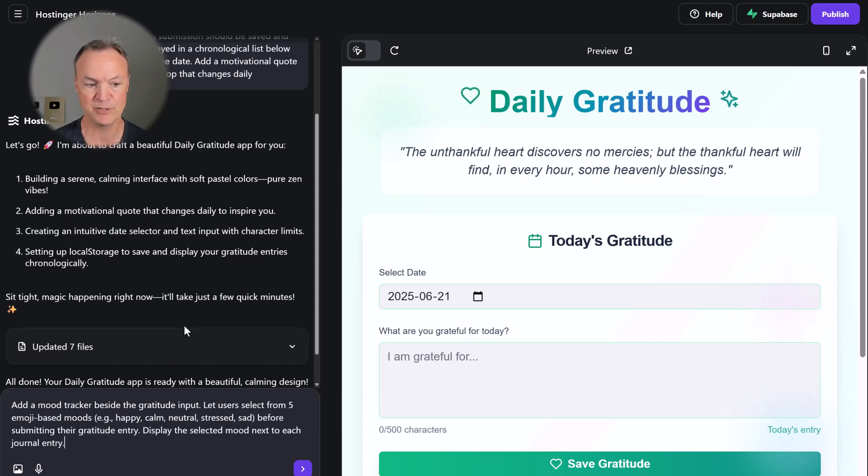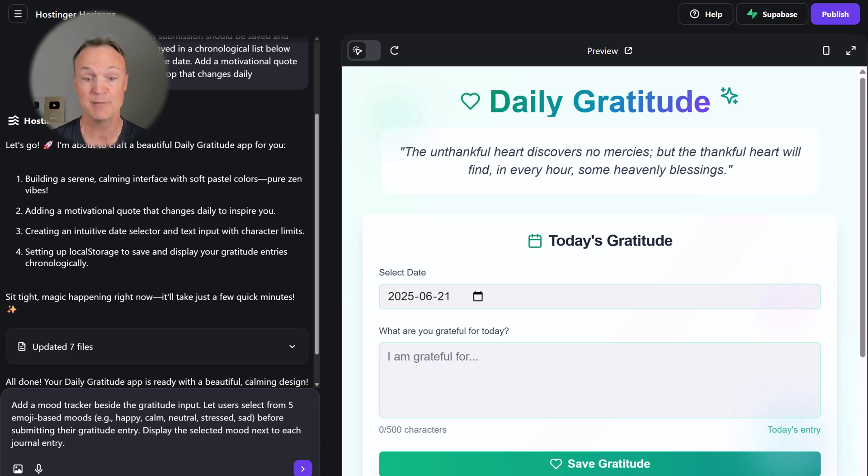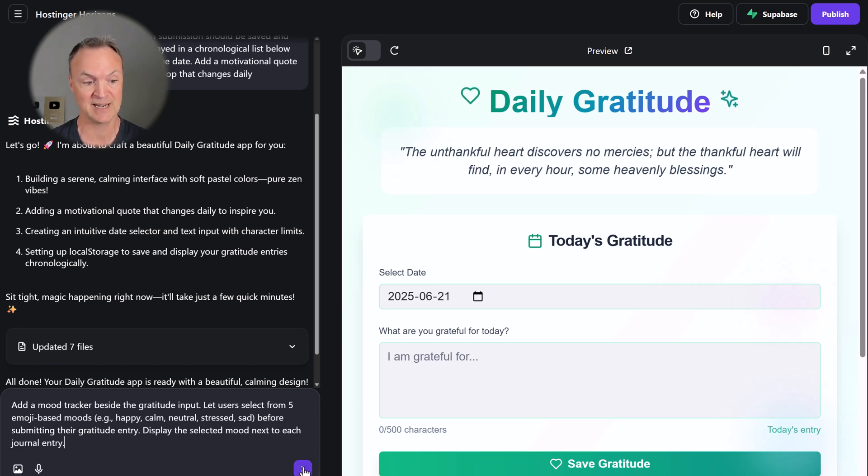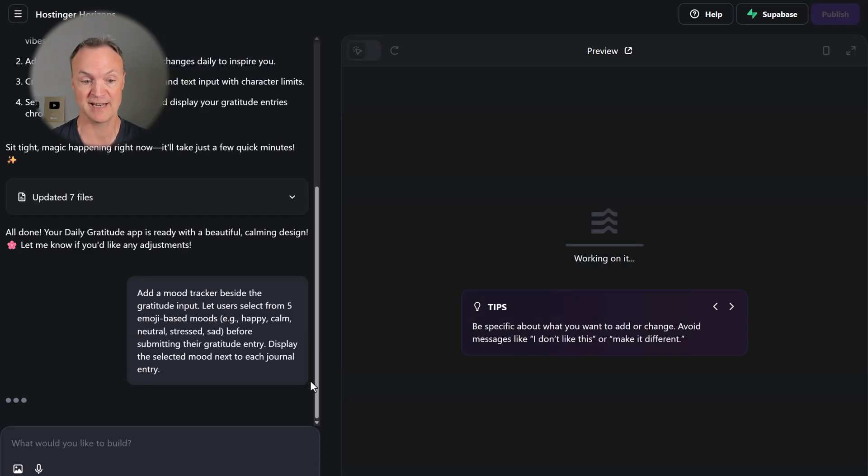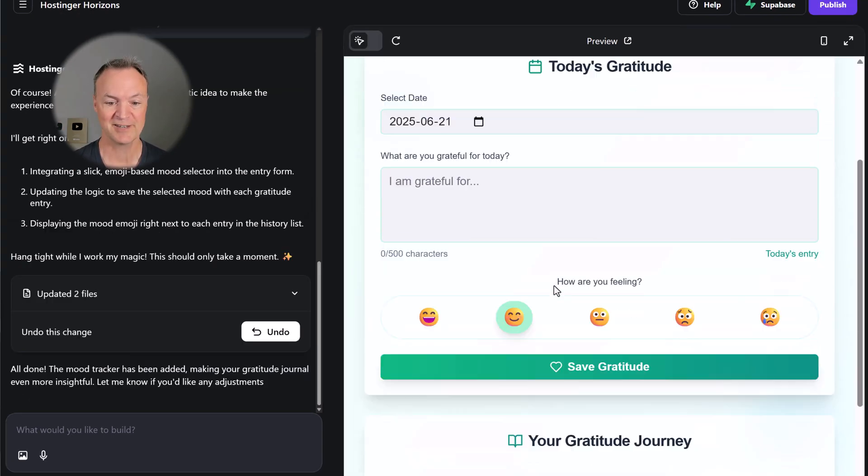My next idea is this: I want to add a mood tracker beside the gratitude input. Let users select from five emoji-based moods - happy, calm, neutral, stressed, sad - before submitting their gratitude entry. Display the selected mood next to each journal entry. I want to send this off just to make some tweaks.